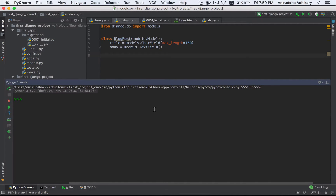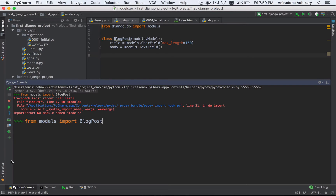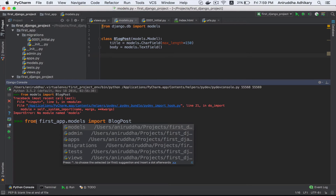What do we need to do? We can do it. If we click on the Python console, it will open. You can see the Django console. From Models, we can import — from First App Models — import BlogPost. Okay.